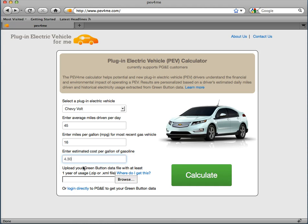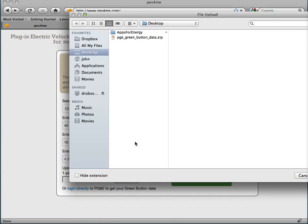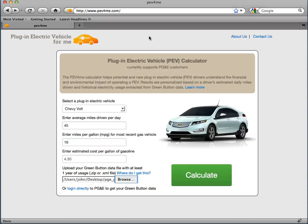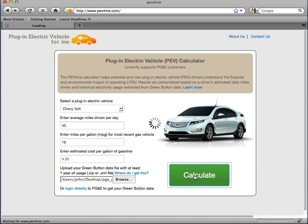Finally, I'll select my green button data zip file to upload. In this case, I previously downloaded this to my desktop. Now that I've entered my information, I just click the Calculate button to get my results. This application is calculating the electricity usage and costs for different utility rate plans, down to the hour for each day for an entire year.